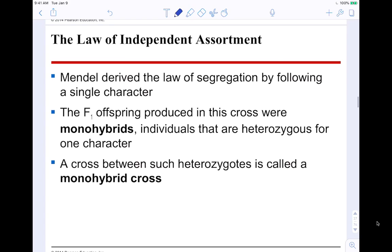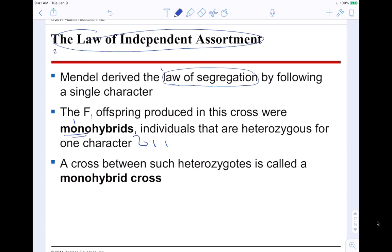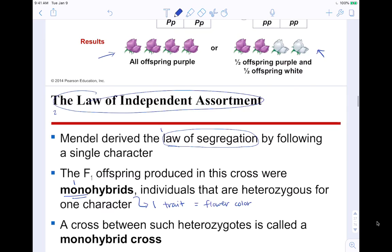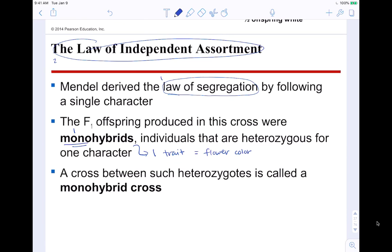The second law: the law of independent assortment. Mendel derived the law of segregation by following a single character, making the F1 offspring monohybrids — mono means one, because you're dealing with one trait like flower color. A monohybrid is an individual that is heterozygous for one character. The F1 monohybrids were heterozygous for flower color (big P, little p) — that's a monohybrid cross because you're only dealing with one single trait.